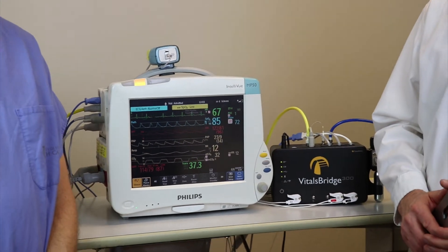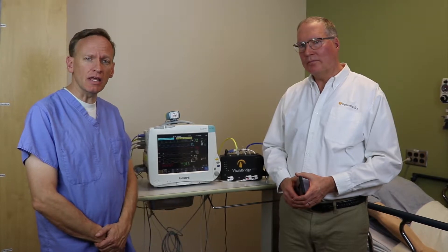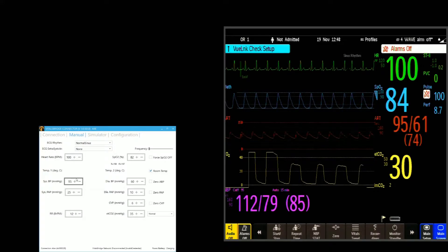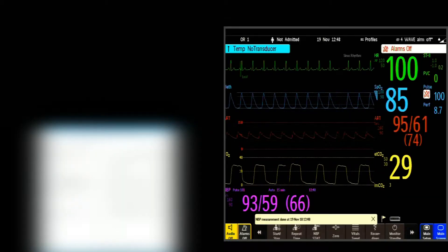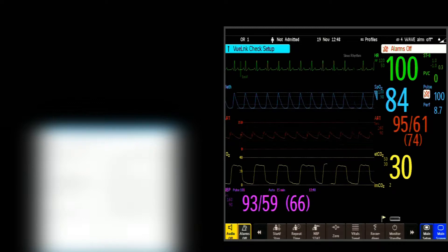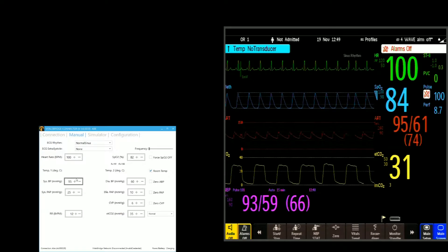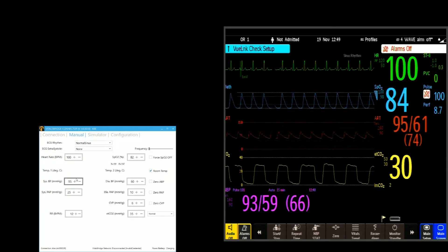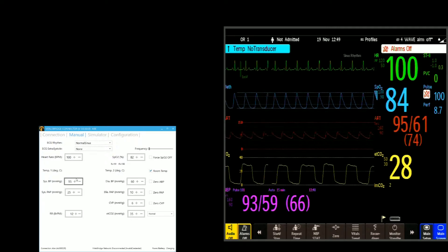There's another way that you can also integrate with a mannequin, and that's using direct integration with an instructor application. In this example, we're going to use Lerdahl's LEAP. On the left side of the screen is the VitalsBridge Connector app — the Windows-based application that allows you to change your vital signs. On the right side is the direct video output from a Philips Intelliview MP70. It's not a simulated monitor; it is the actual video output — a real patient monitor. Some simulation centers will already have PCs set up, and it's very easy to throw an application on and change things on the fly.